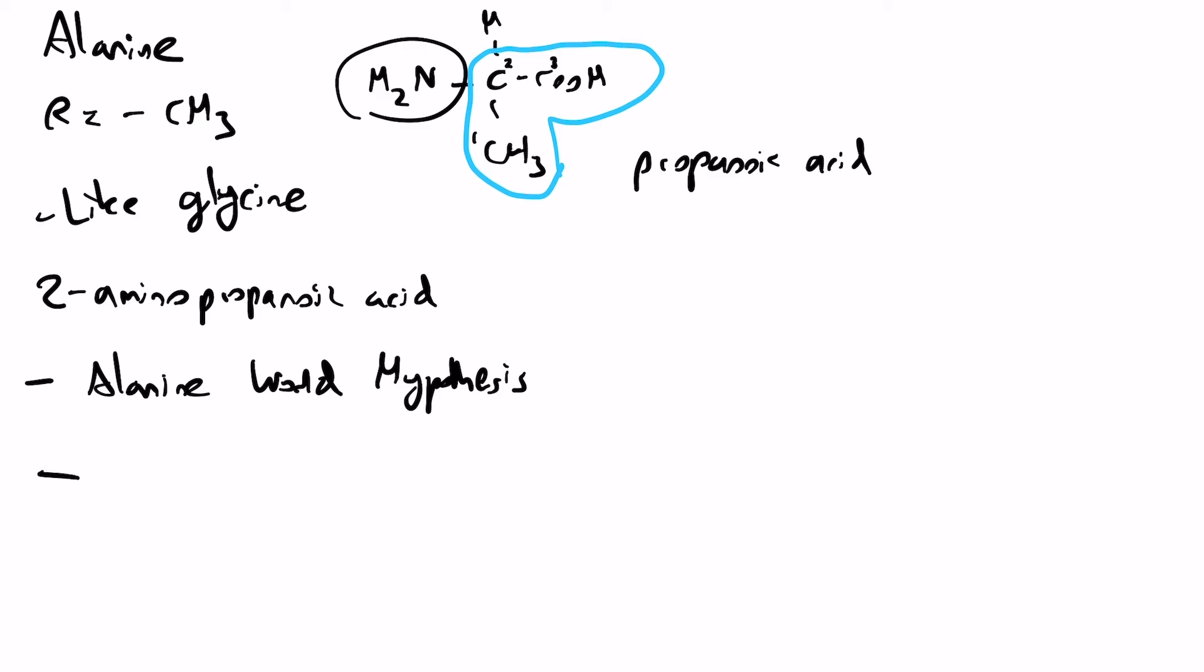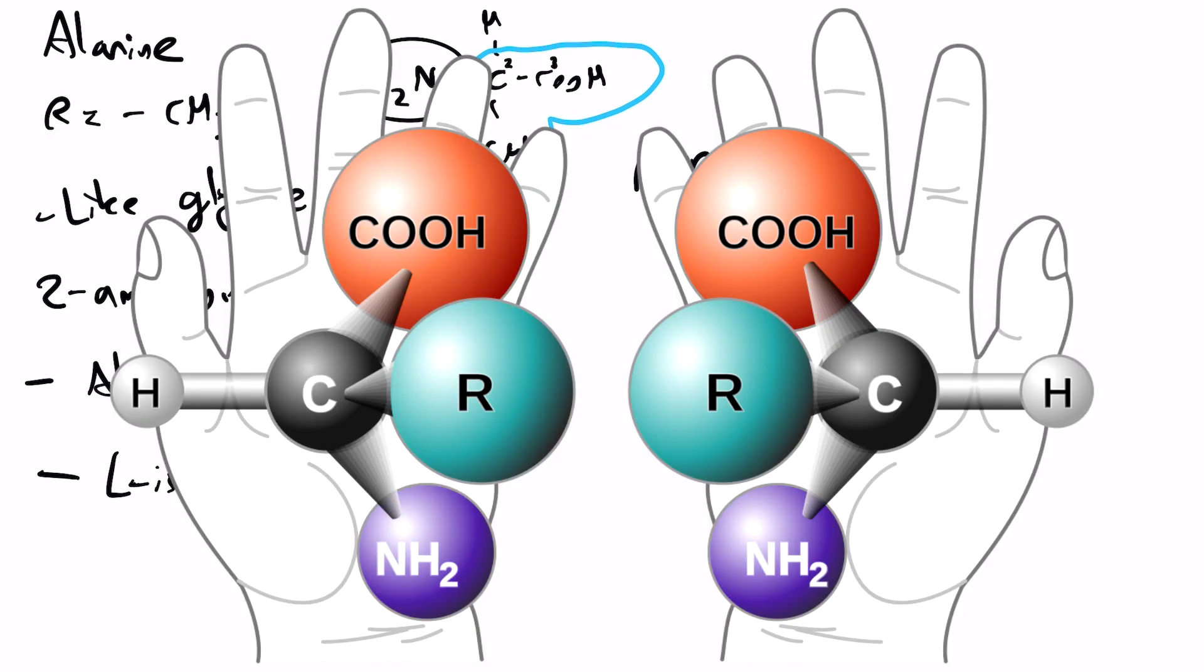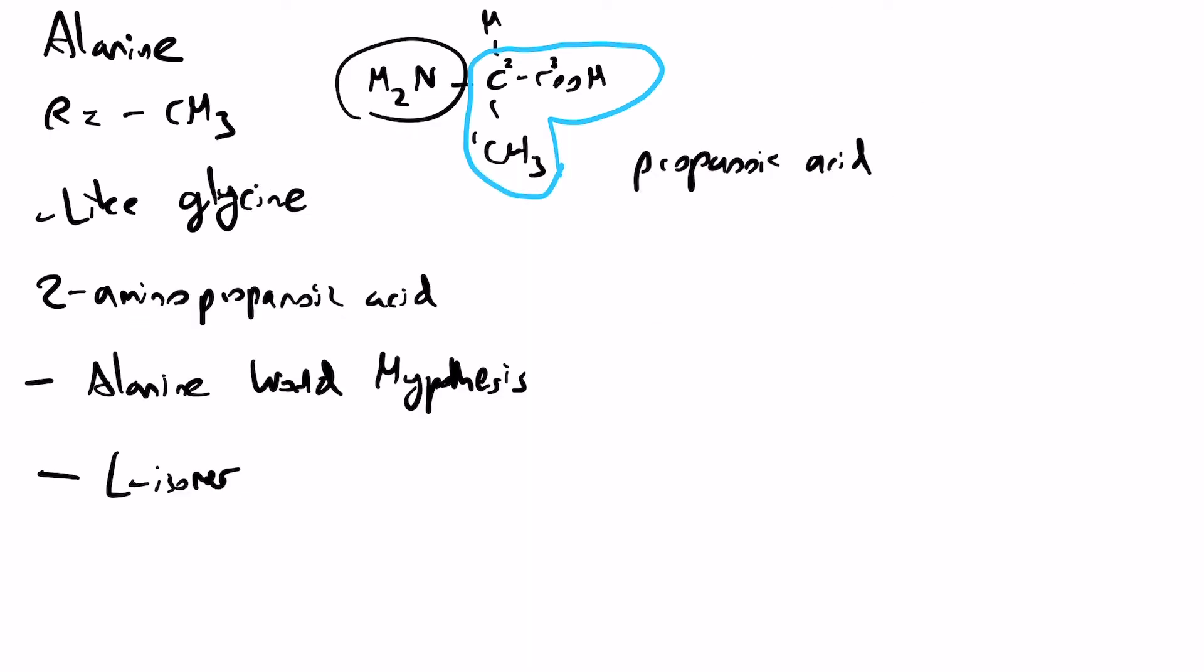I want to just talk about as well the L-isomer form, because this is the first chiral amino acid that we'll discuss. Like all amino acids except glycine, all amino acids are found in the L-isomer form and not the D-isomer form.